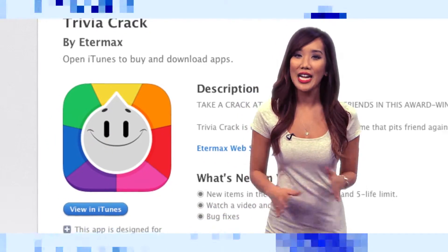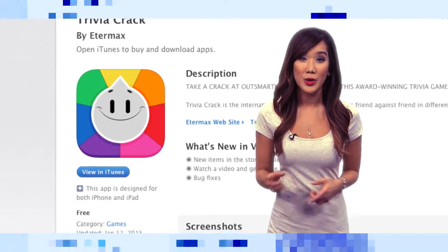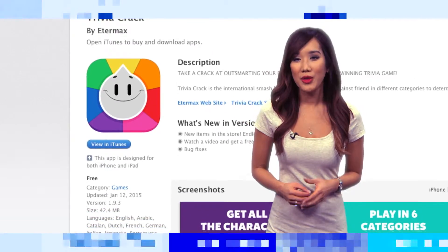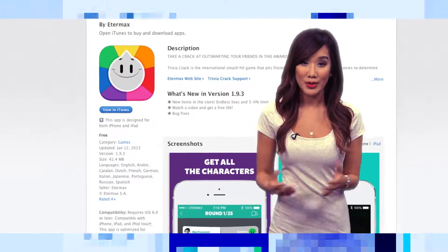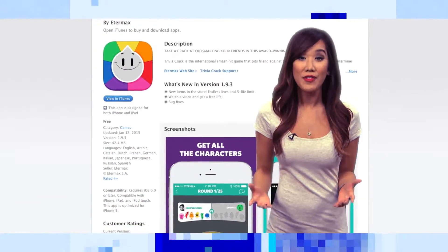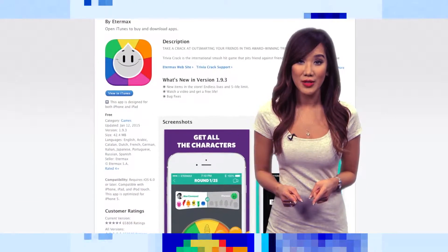Between Draw Something and Words with Friends, did you think you had enough of playing against your friends on your phone? Well obviously you haven't played Trivia Crack. It's a game that's taken over the iOS App Store and Google Play with around half a million downloads per day and 50 million active users. Now all of us here at iOpener are obsessed with it, and for good reason.